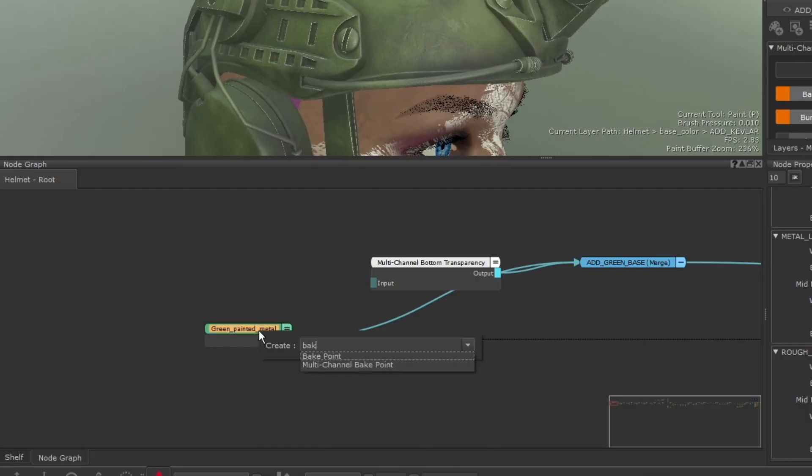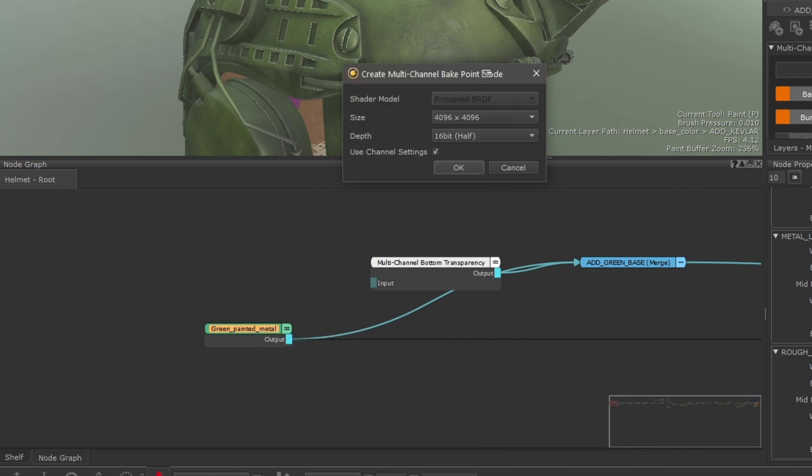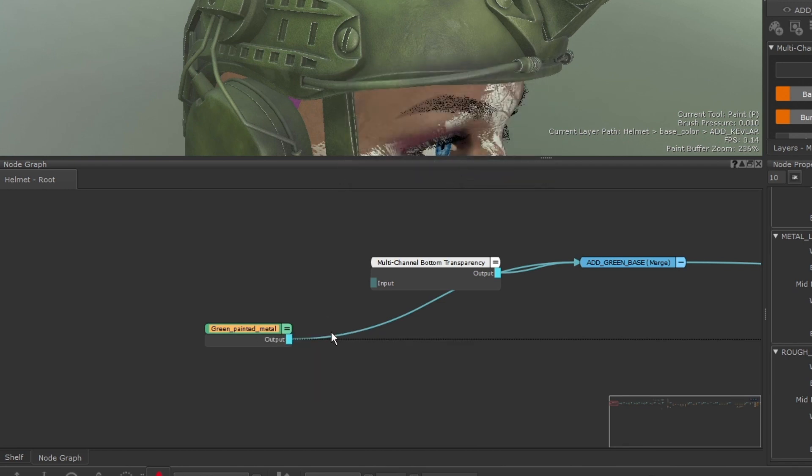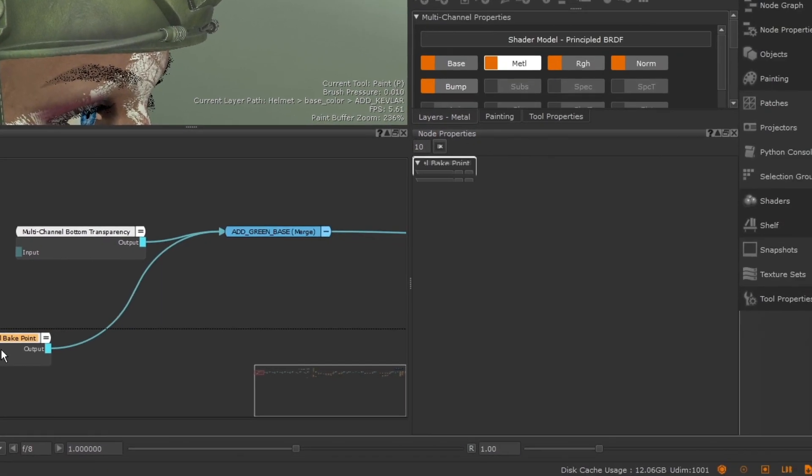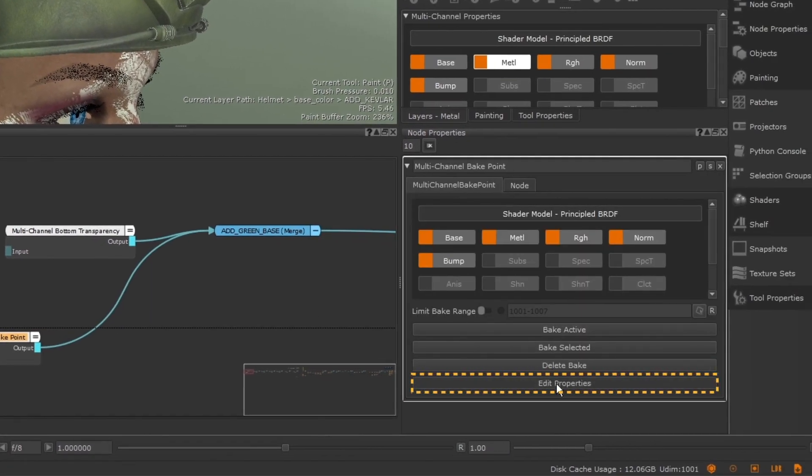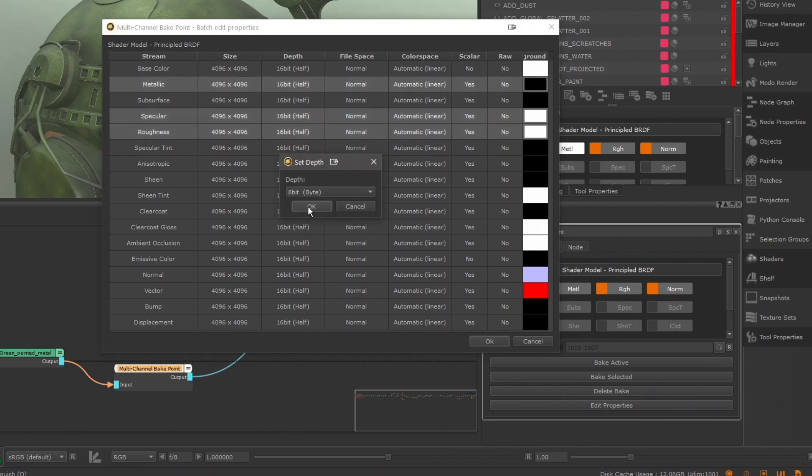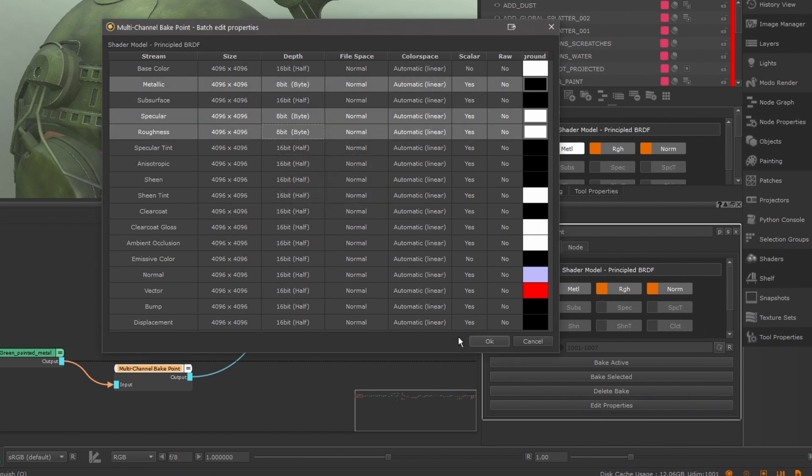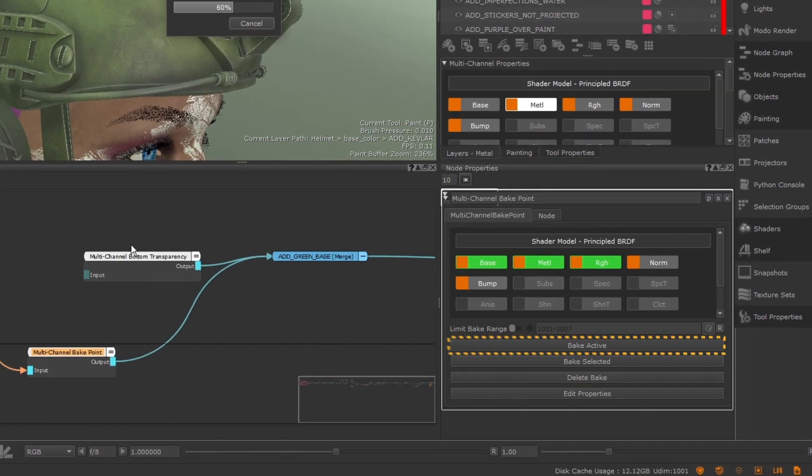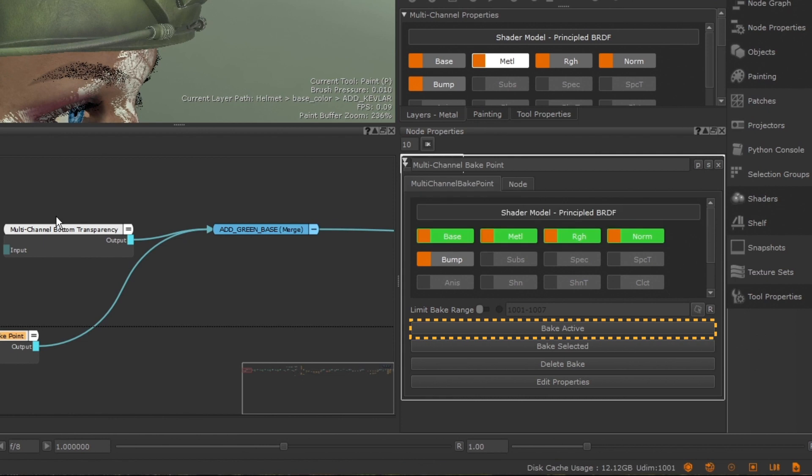We've also introduced a new multi-channel Bakepoint node. With a spreadsheet-style UI, artists can batch edit multiple properties of different streams at once and bake all active streams with a single button.